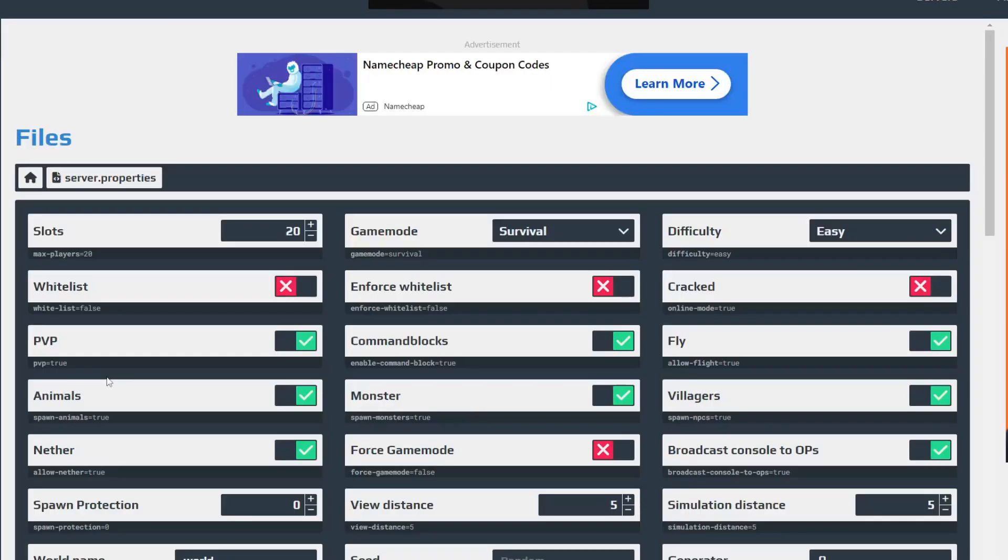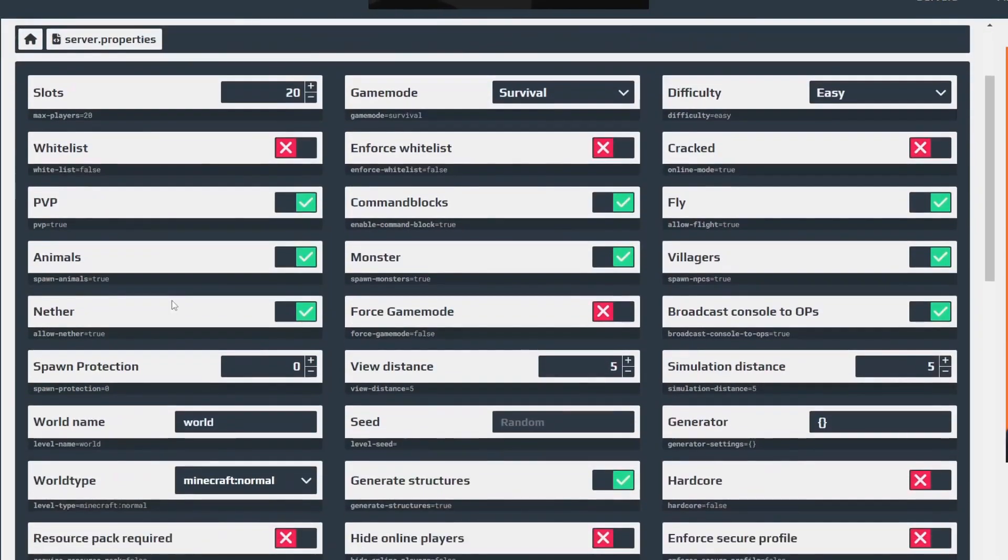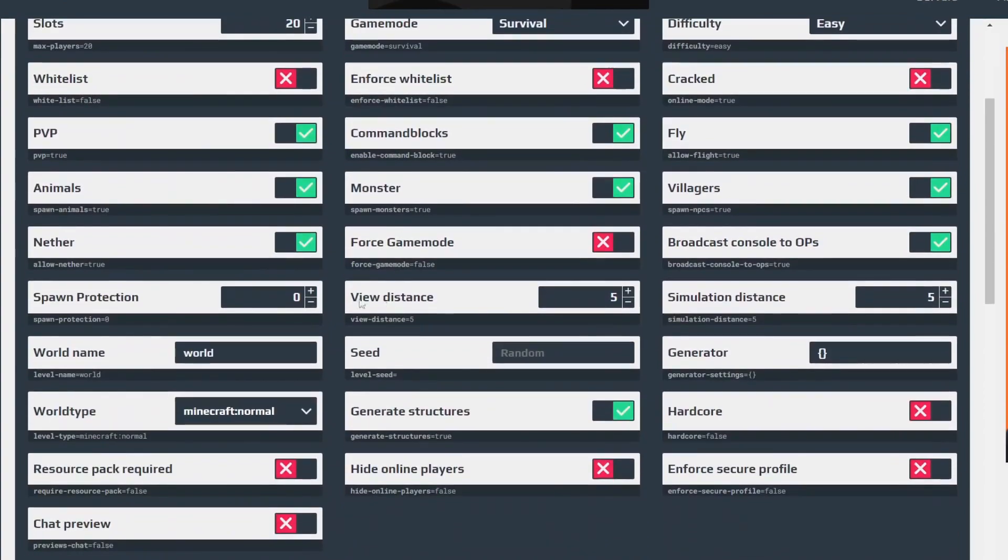This is going to open up a load of settings for your server and what you need to do is scroll down and as you can see we've then got the option of view distance here and at the moment it's only set to five.